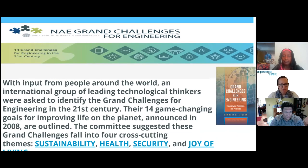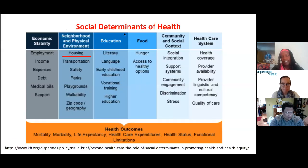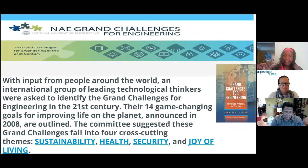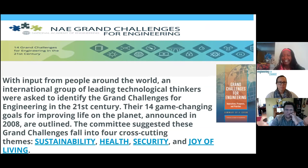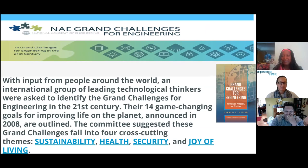The NAE Grand Challenges also identify four cross-cutting themes that must be looked at as a package: sustainability, health, security, and joy of living. Sustainability is something we've already embraced within the engineering community. Health is something we are beginning to embrace. But joy of living — how people feel — is perhaps the most challenging for engineers. These are the four cross-cutting themes for the Grand Engineering Challenges, and we need to engage with all of them.